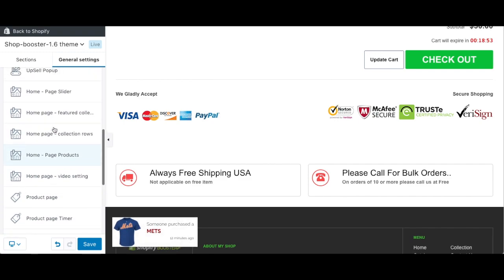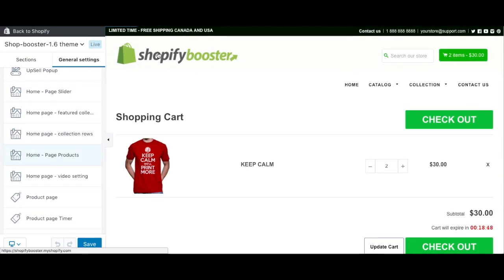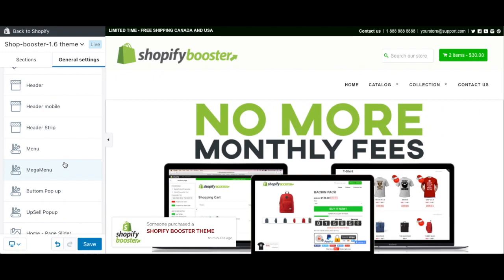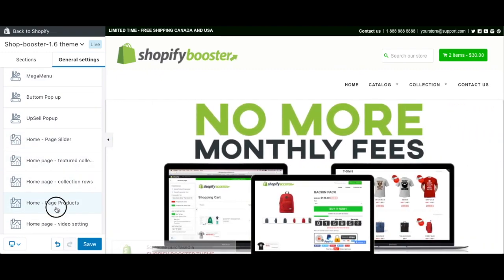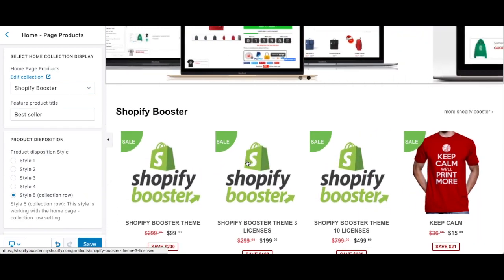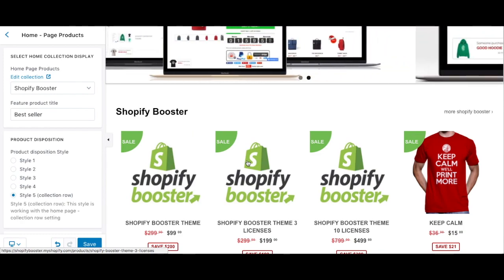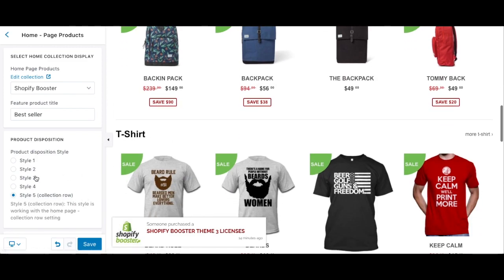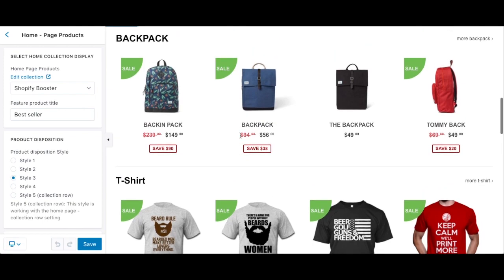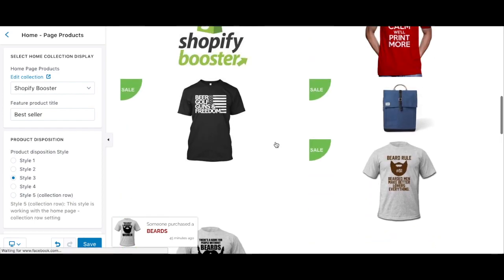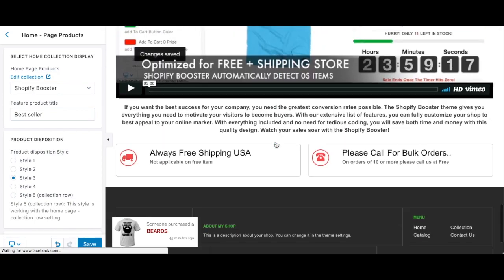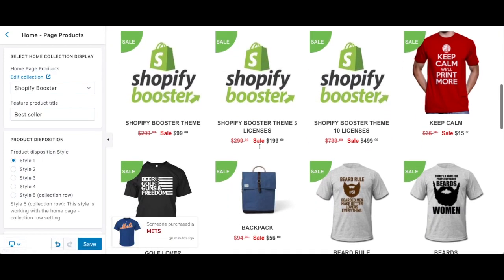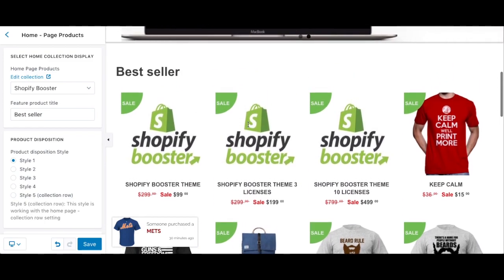Another really good thing about this theme is that you get five premium themes inside one purchase. From an investment standpoint, you buy just one high-conversion, easy-to-customize theme and get five different styles inside. You have five versions — for example, this is one style, style three looks like this with a new product disposition, and style one is completely different. You can explore all of them.